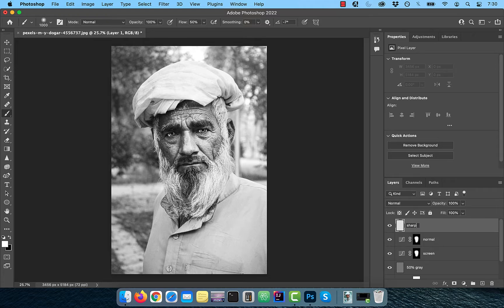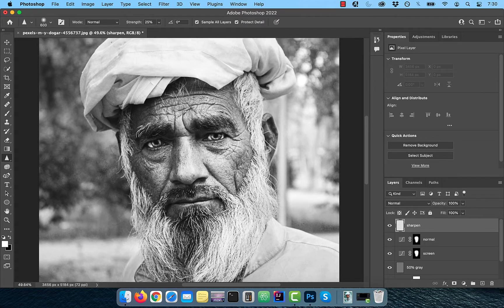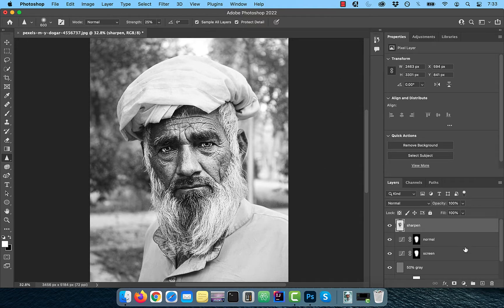Create a brand new layer and rename it to Sharpen. Activate the Sharpen tool from the toolbar. Ensure that the strength is set to 25% and both Sample All Layers and Protect Details are checked. Now slowly paint over the areas of the model's face that you would like to sharpen.